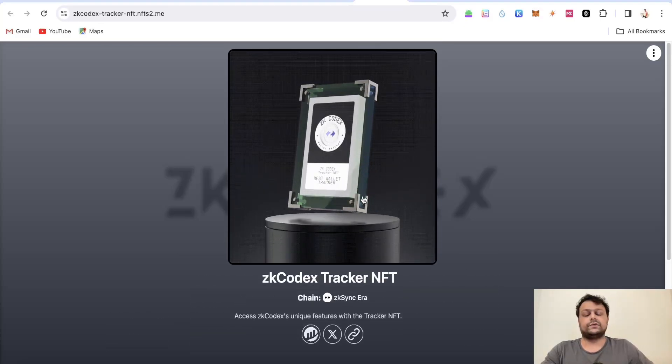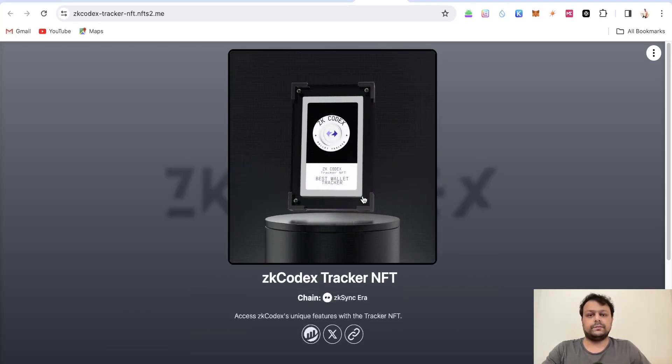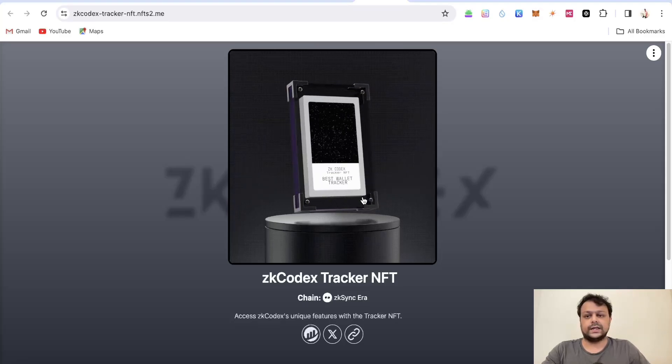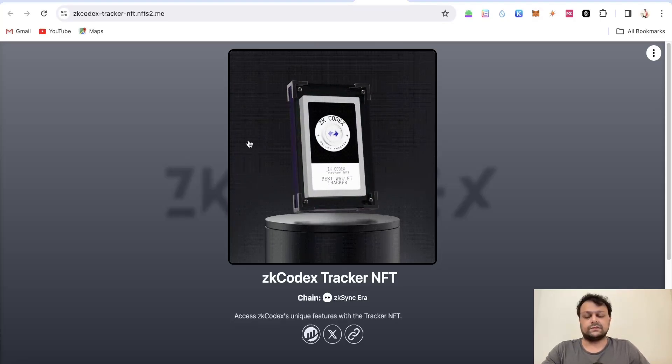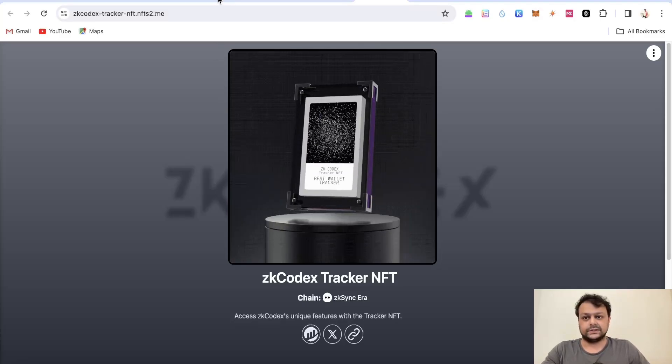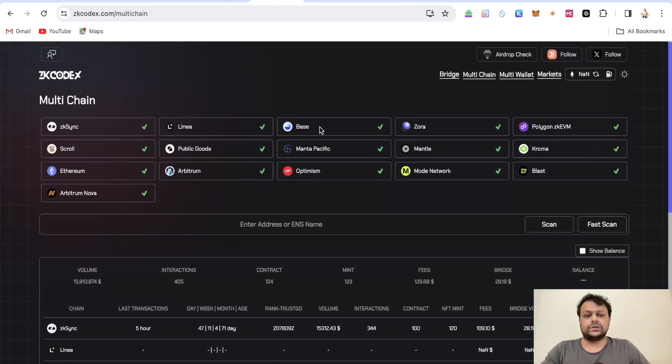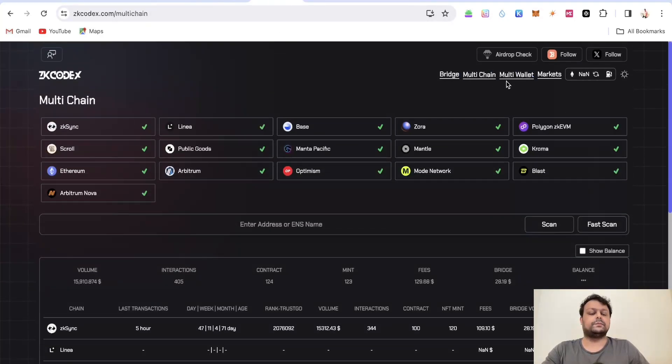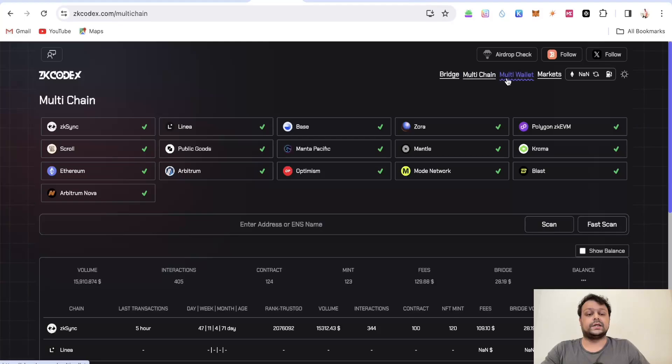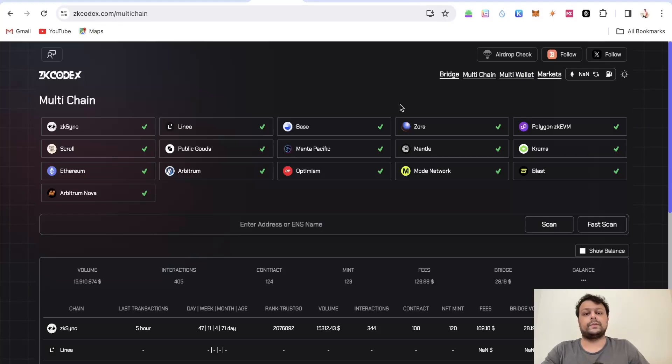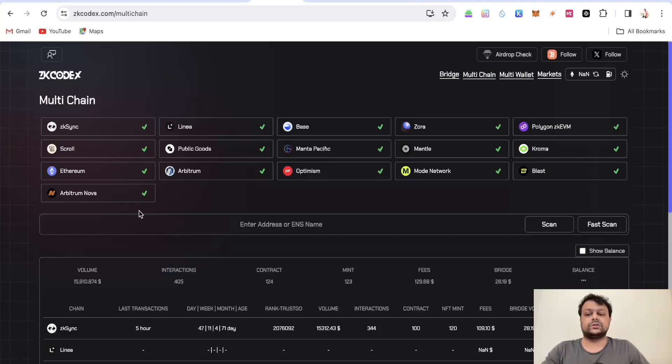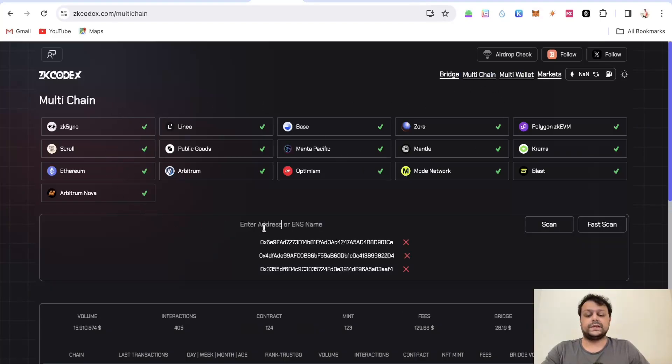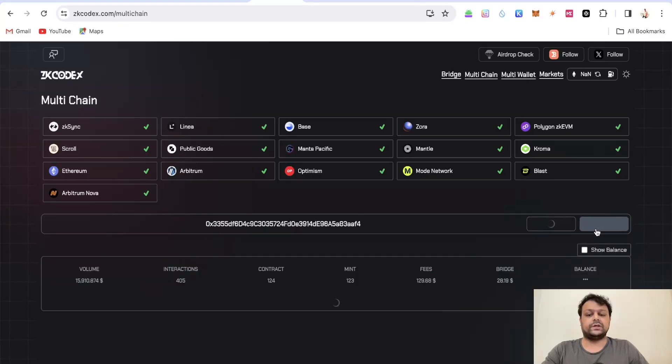If you want to mint this you can go ahead, although none of this is financial advice. It's still loading, meanwhile I will show you they have something called a multi-wallet tracker. You are able to track your airdrop rankings on different wallets. If you are using more than one wallet then you can select this option.